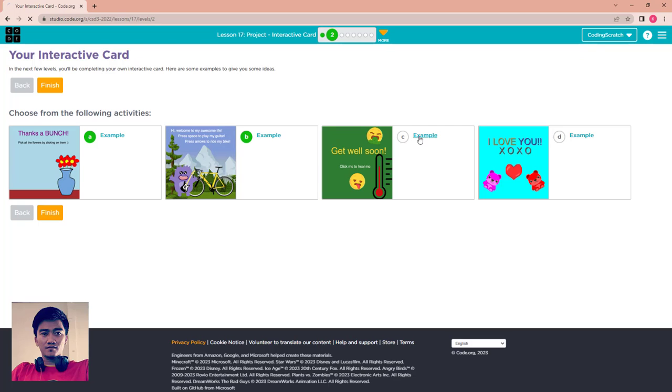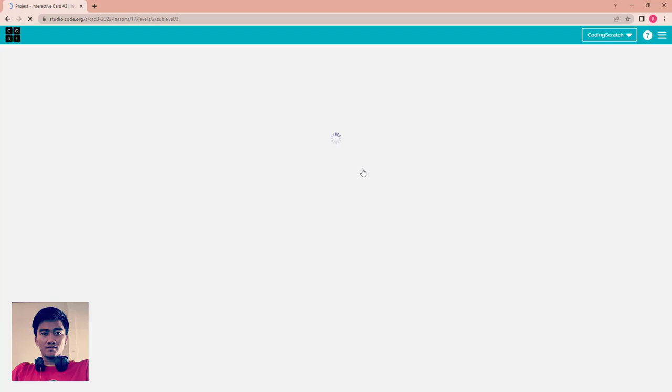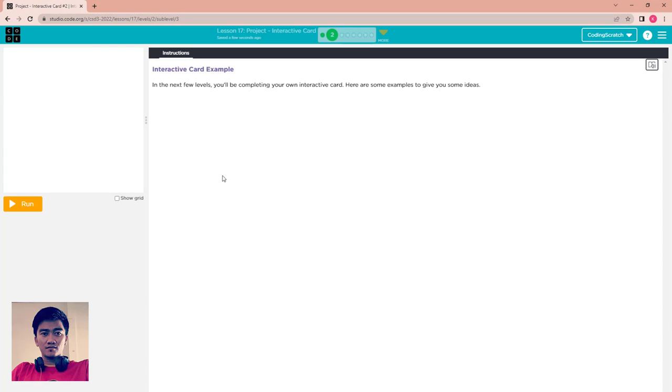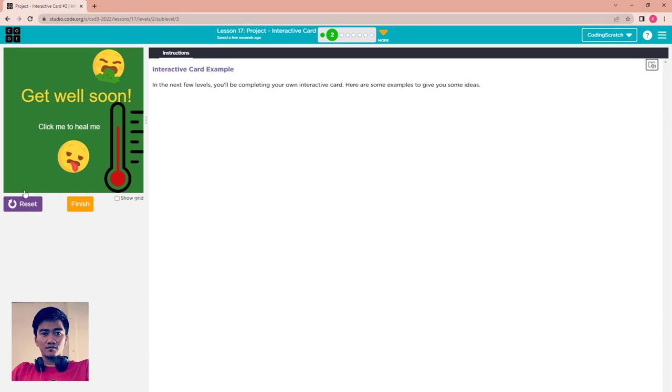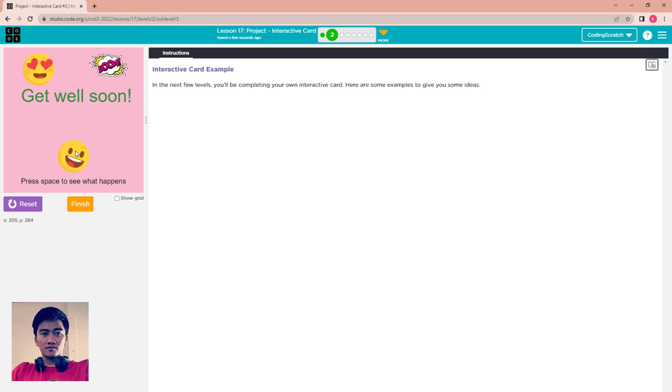Go to example C, get well soon. What about this interactive card? Run it. Get well soon, click me to heal me. You can see, click it and hold your click like that. You can see get well soon, press space to see what happened.